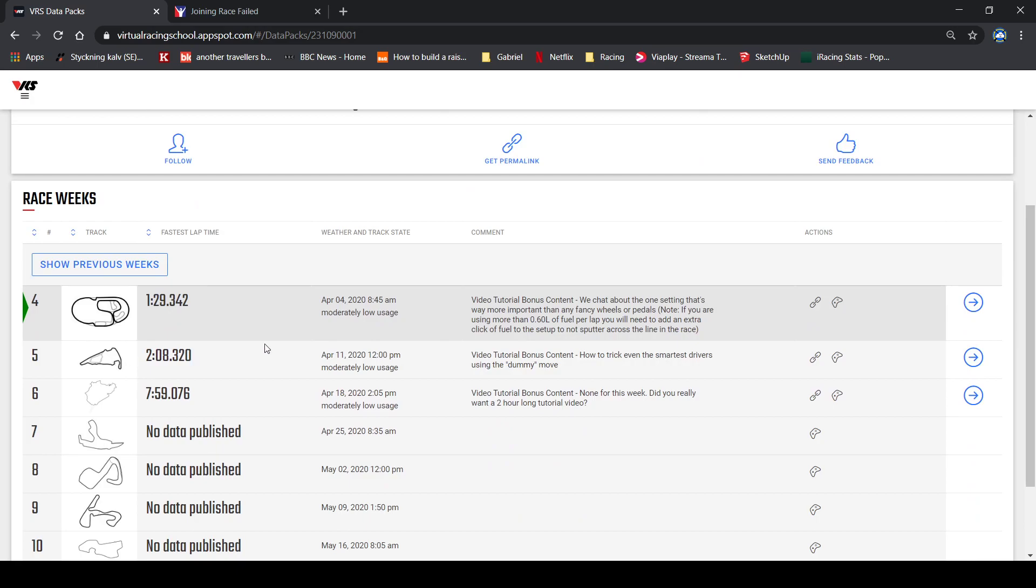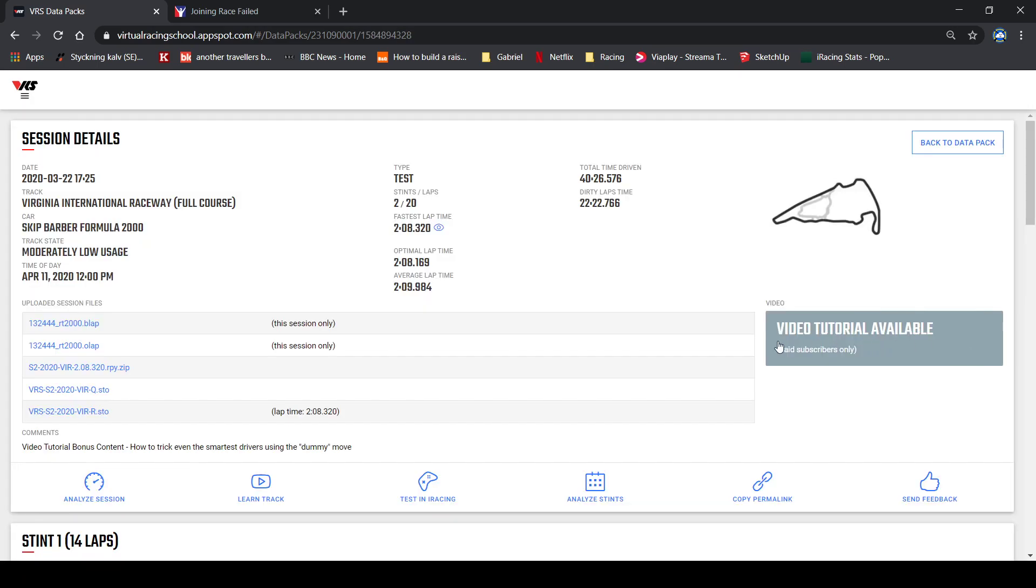You can see the best lap times that they have done for this week, and you can also have access to this even if you're not a premium user, at least for now. So I'm interested in Virginia International Raceway, so I will choose that one, and then I want to test how I fare against this lap time of 2:08.33.